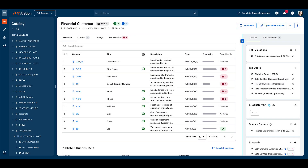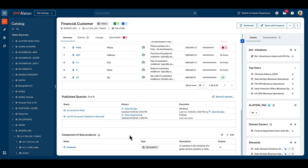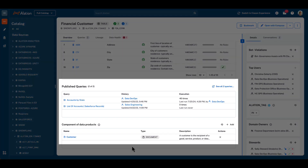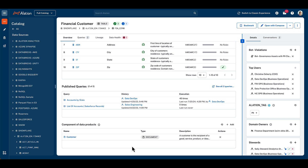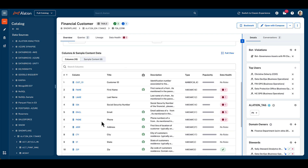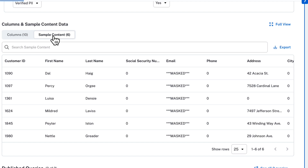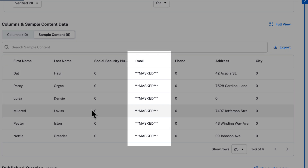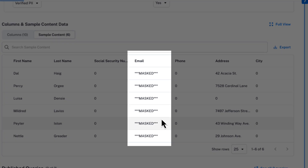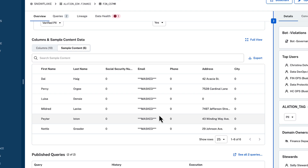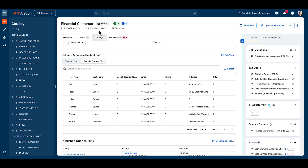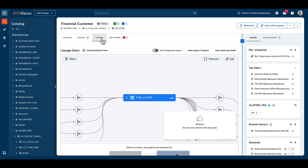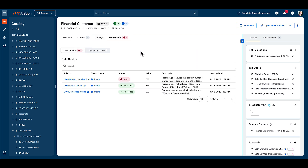Catalog pages for tables can also be configured to show published queries, as shown here at the bottom of the page, as well as whether this table plays a part in any published data products for the organisation. In addition to showing the columns in the table itself, sample data can also be provided to give analysts a head start when it comes to interpreting and using the data for their own queries, with sensitive columns masked out according to policies defined elsewhere in the catalogue or the underlying data source. Popular queries, along with data lineage describing the flow of data related to the current table, and data health metrics are available from this catalog page, and we'll cover those elements in other videos in this series.